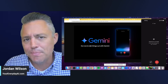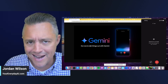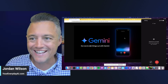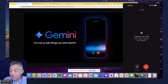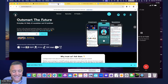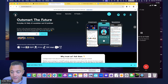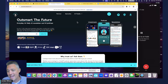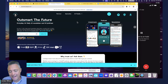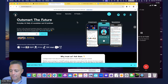If you're new here, my name is Jordan Wilson, I'm the host of Everyday AI — a daily livestream, podcast, and free daily newsletter helping everyday people learn and leverage generative AI to grow their company and their career. Most days we do a little thing called AI in Five, a quick five-to-ten minute tip, trick, or tutorial to help you get the most out of AI.